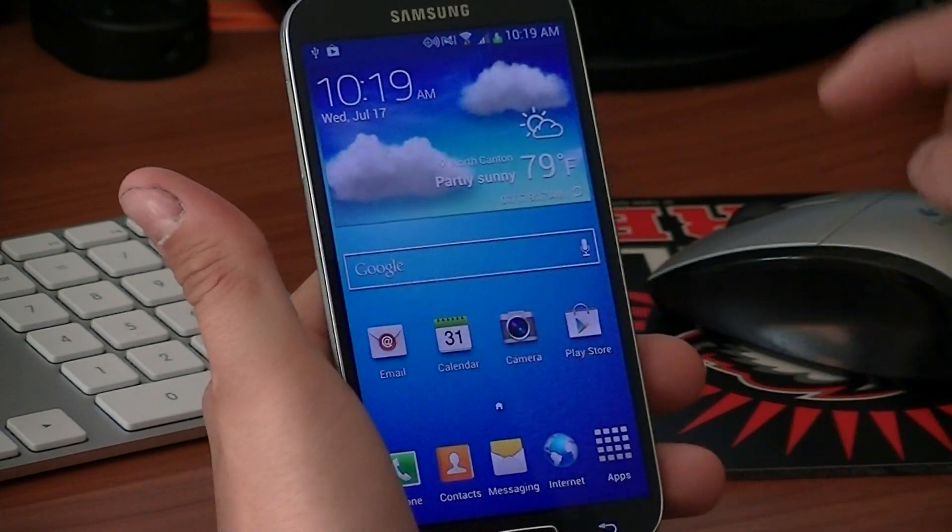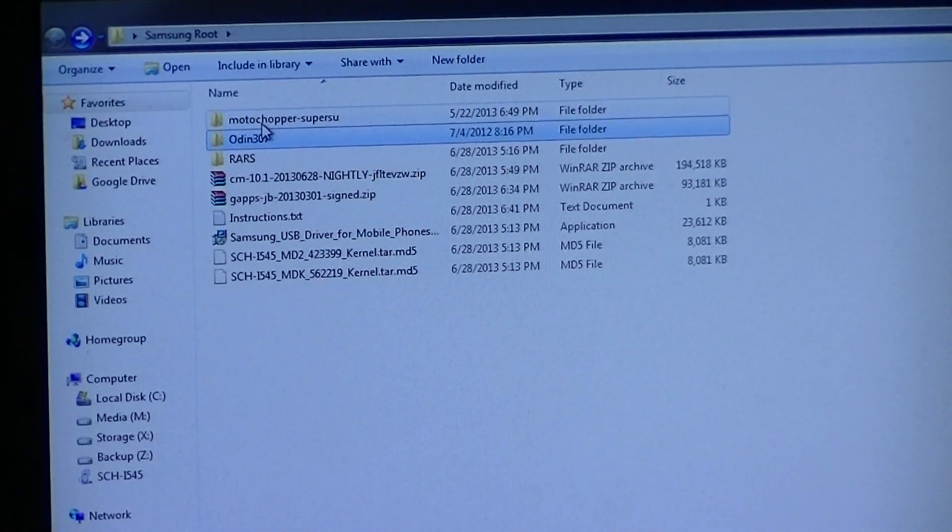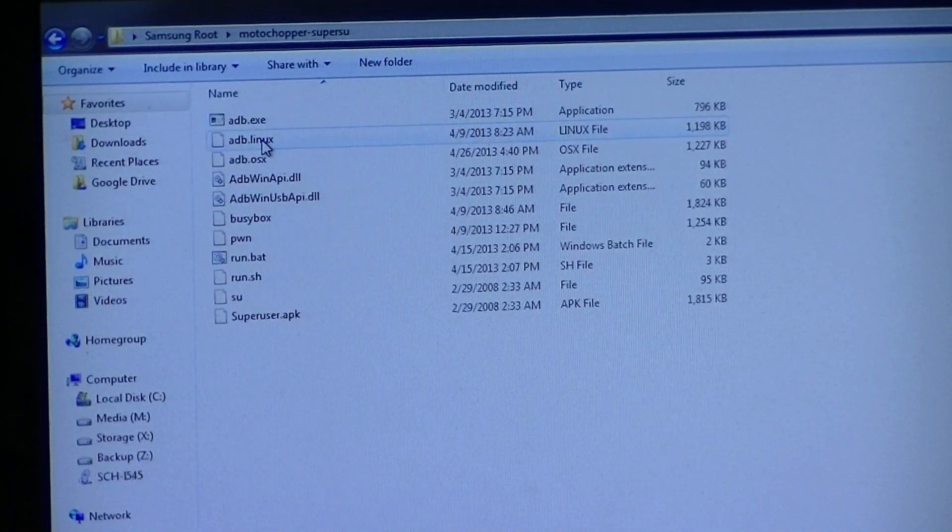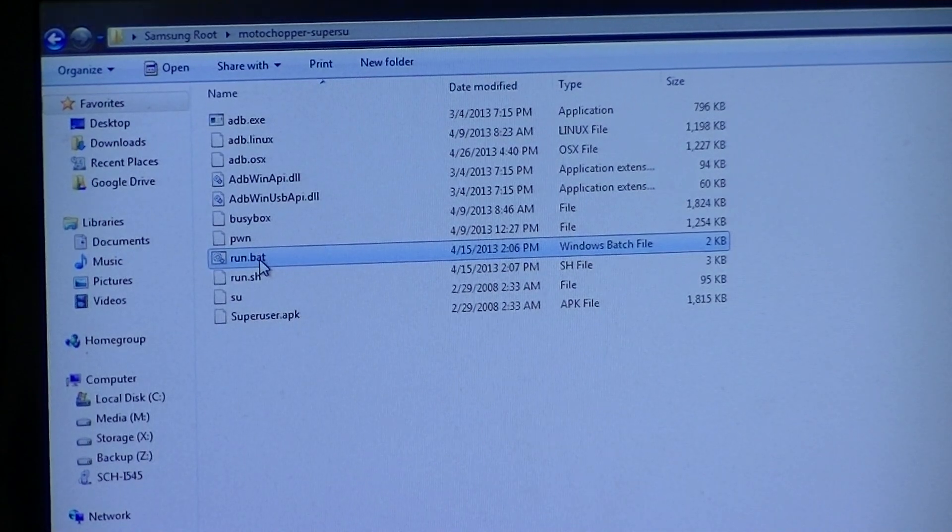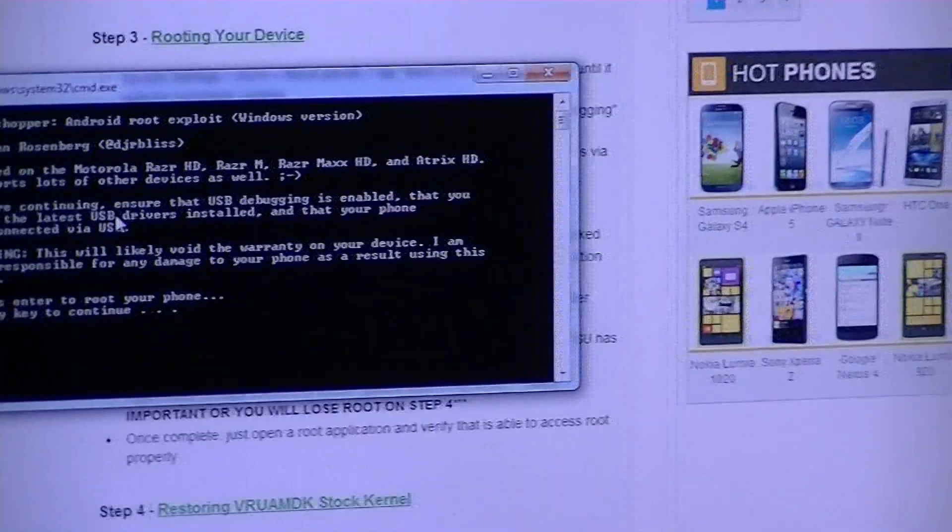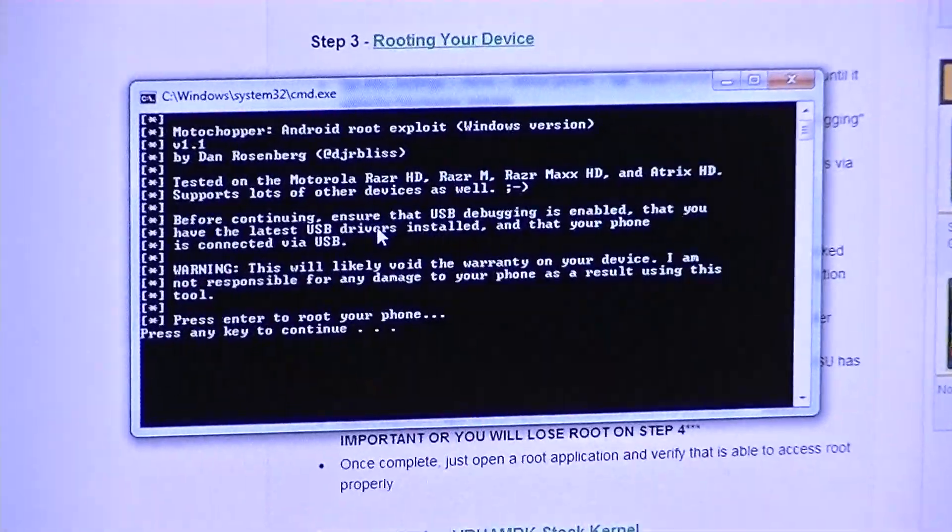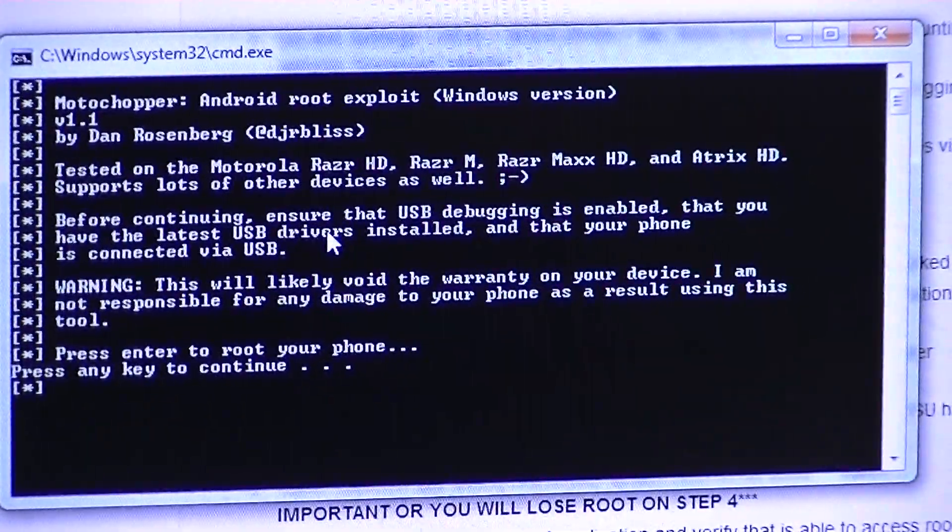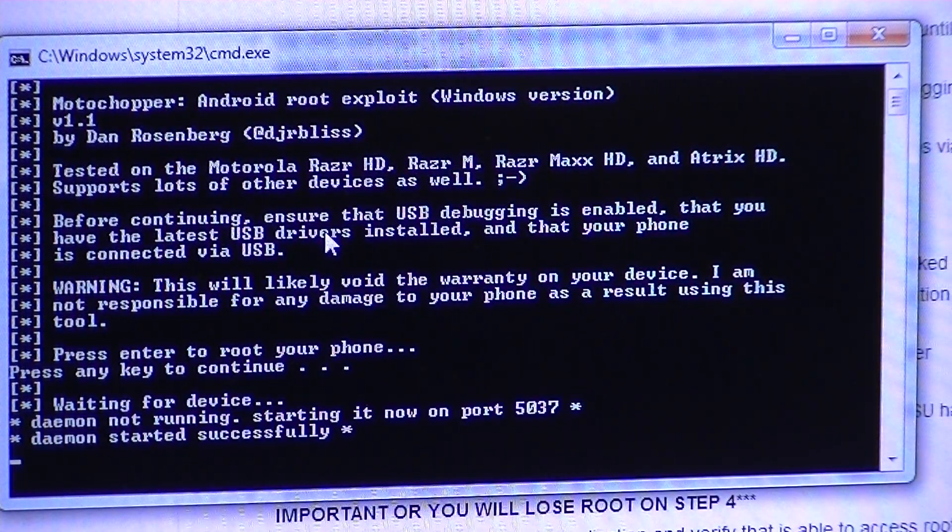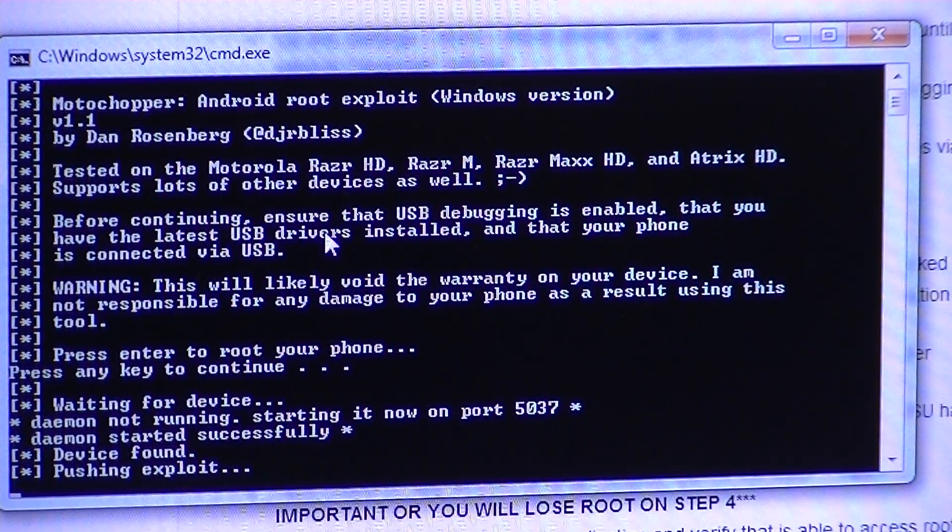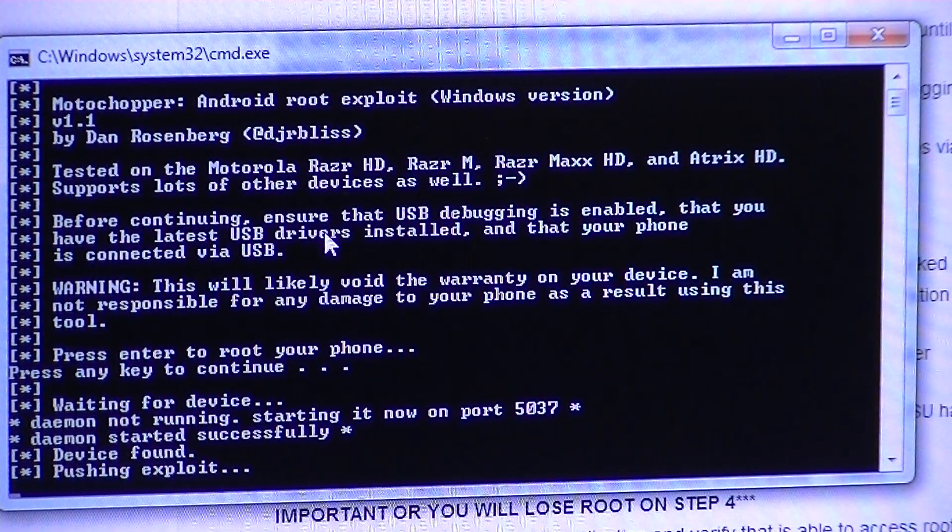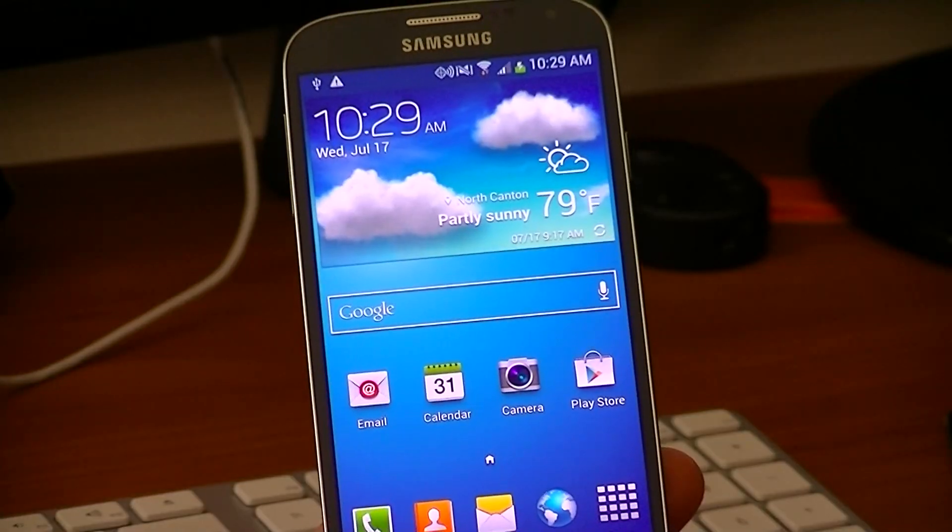Once that's done, then we can come up here to your root folder that you made and we're going to run Moto Chopper here. We're going to run the run.bat. It'll just open and basically say press enter to root your phone. You can hit any key, it's going to wait for the device, and it will begin rooting it. Once the device is found, it'll start pushing the exploit.